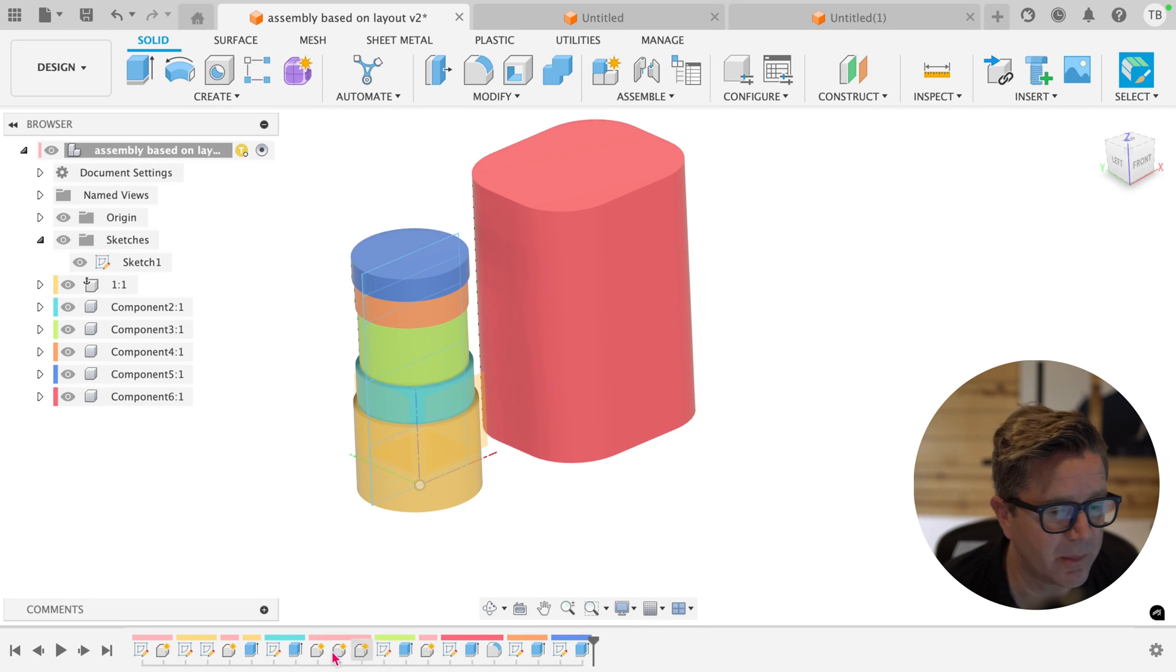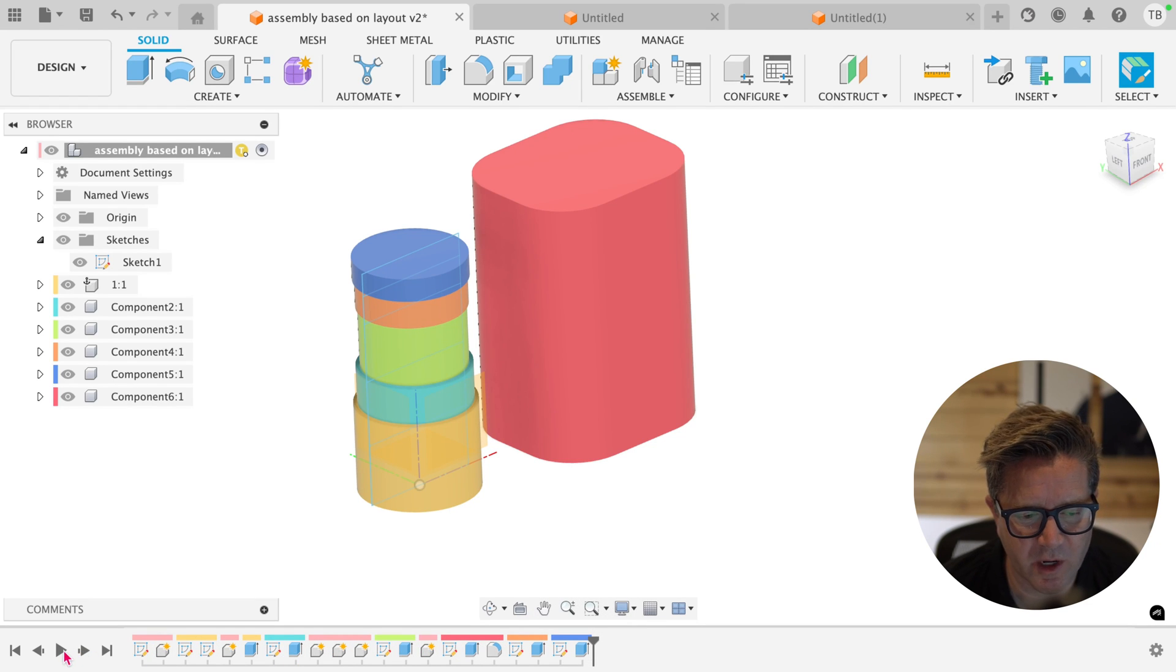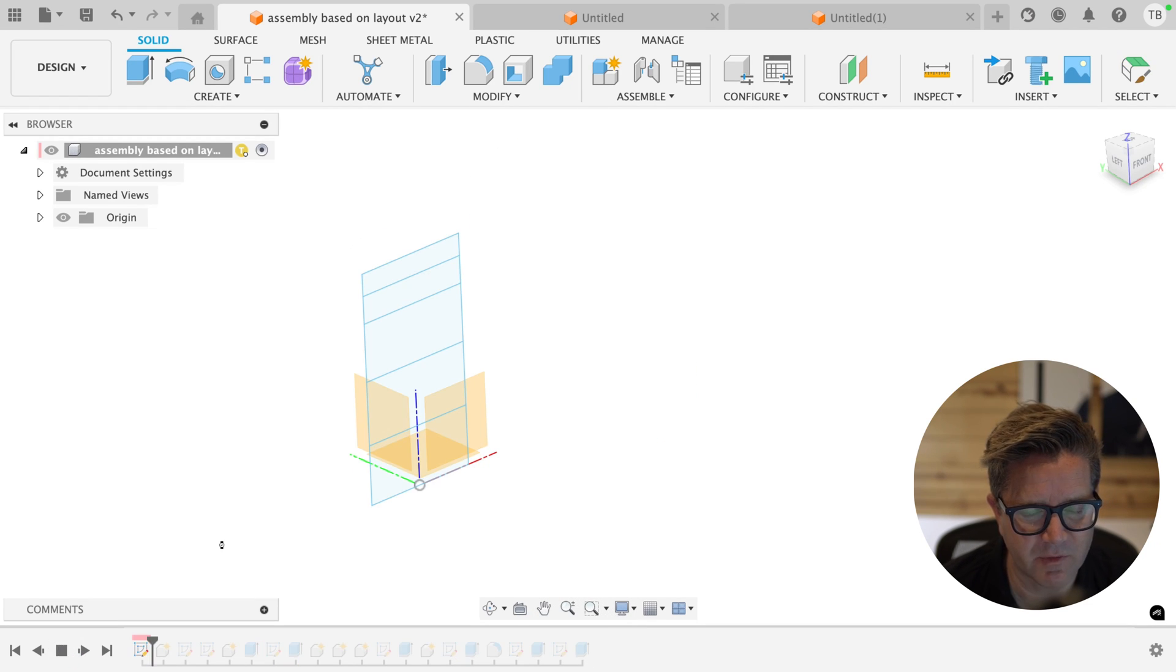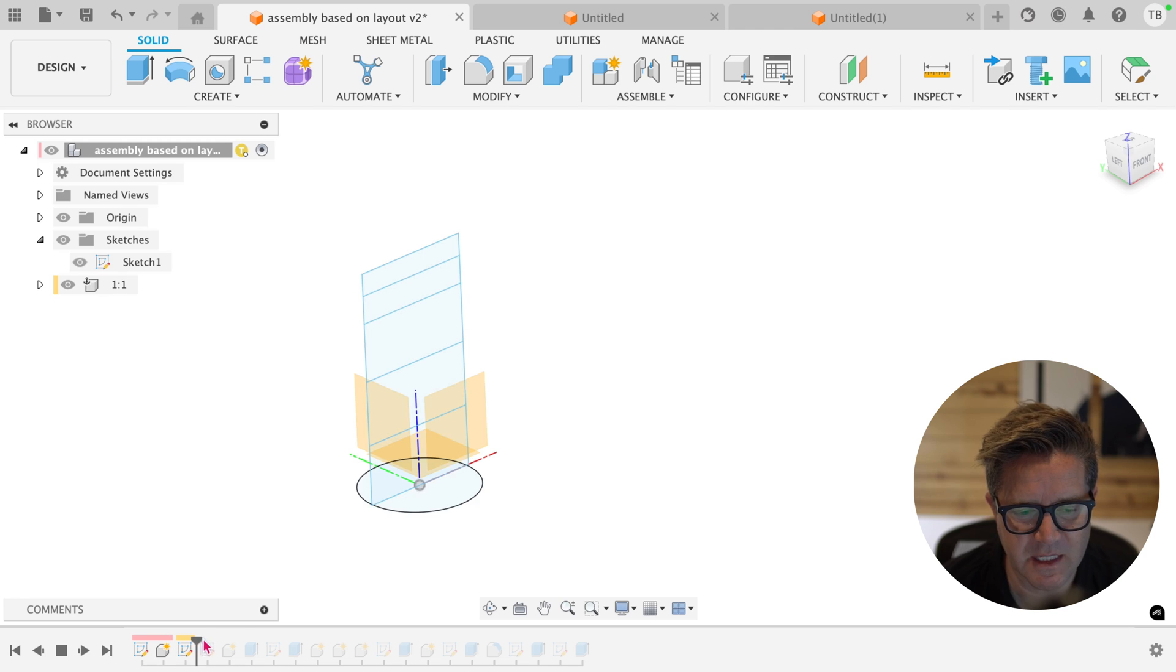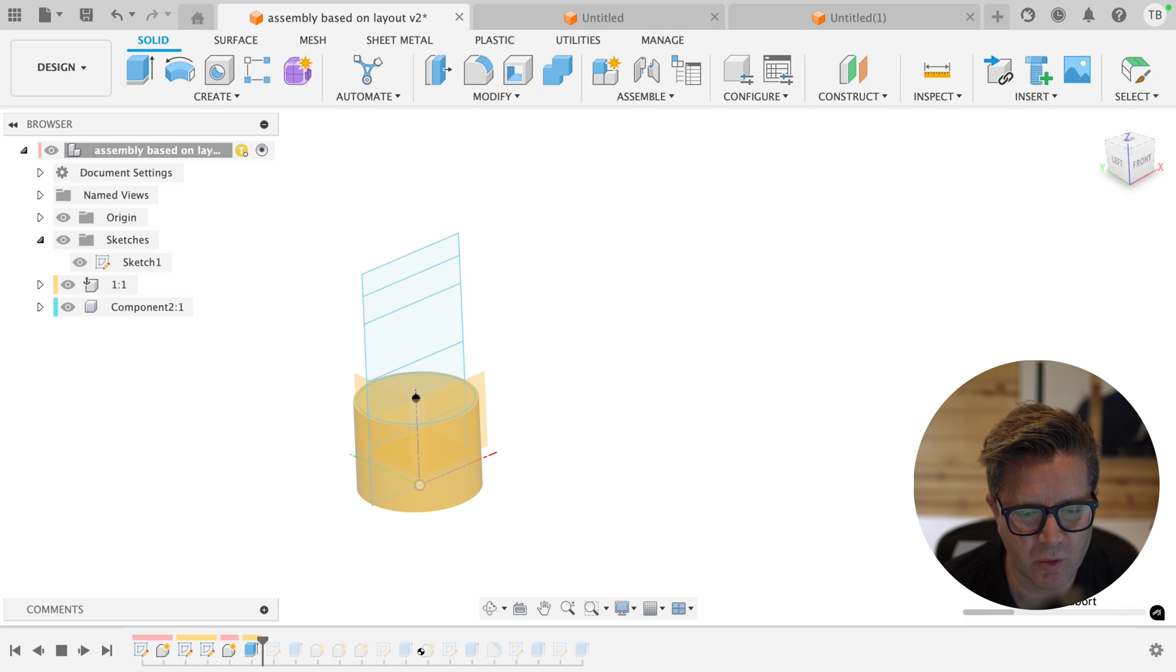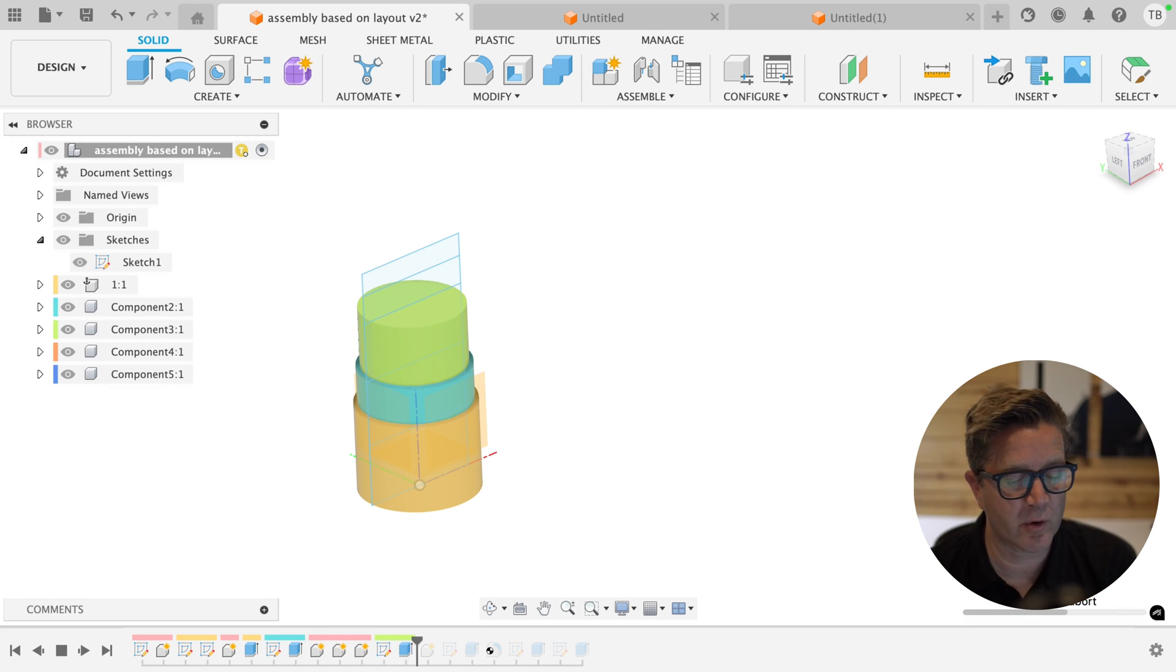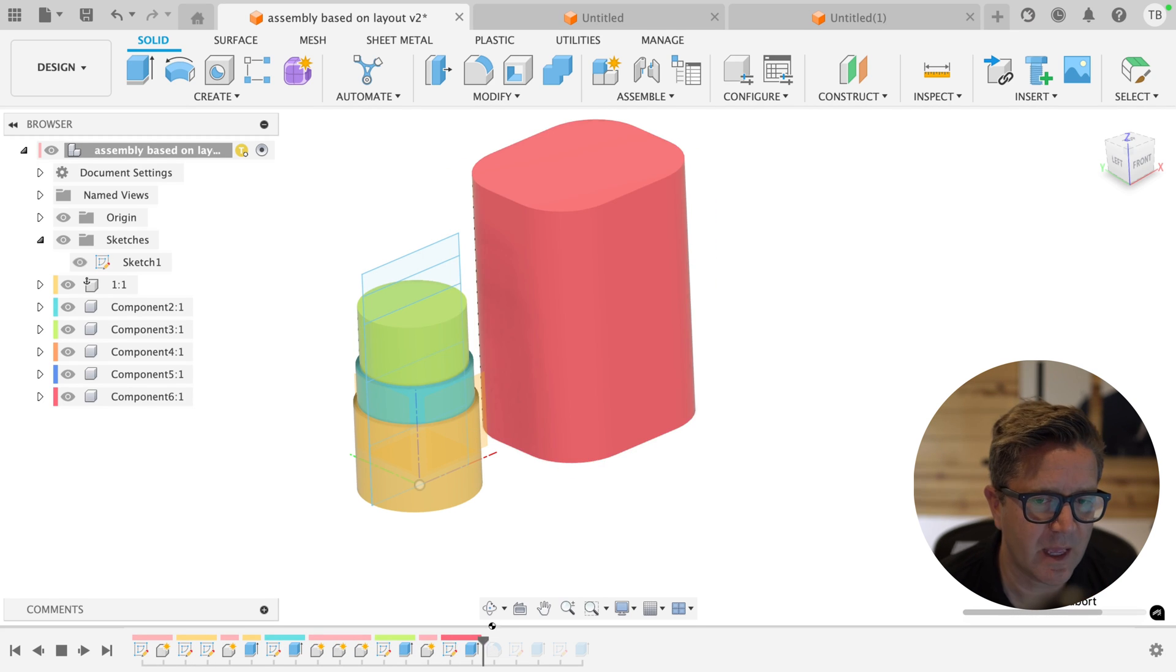In Fusion, there's the timeline down below, and this is where you can understand how something was created. If I press play, it's going to take me through all the different features that were created.